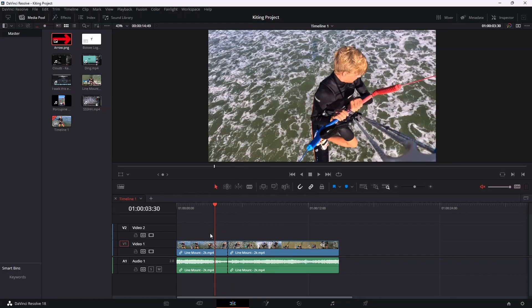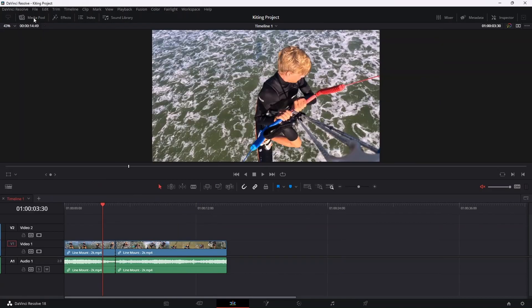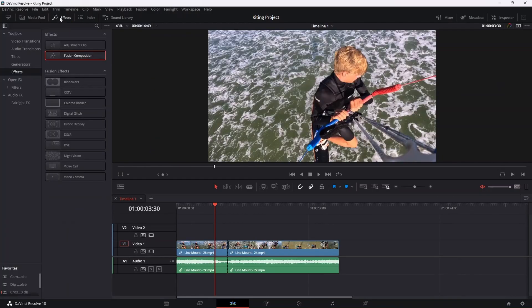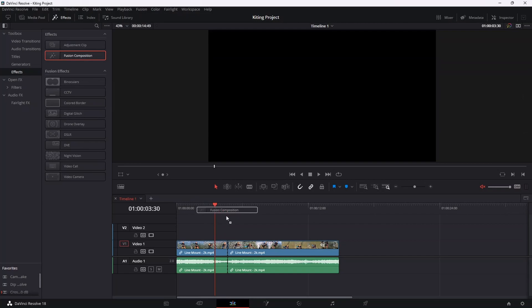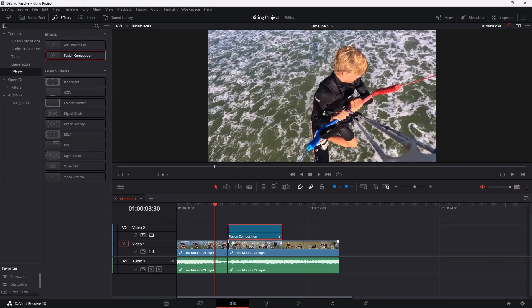Now once you've made your cut, the next step is to actually drag in the fusion composition that'll put that arrow into your video. So to do that, just minimize the media pool, open up the effects library, then under effects, drag in the fusion composition. Drag that in and just snap that into place at your split.